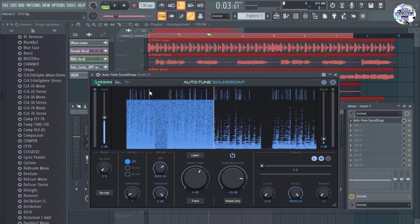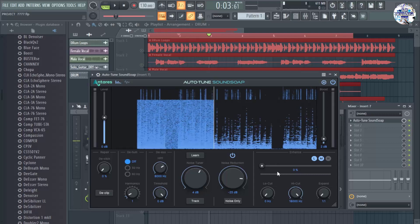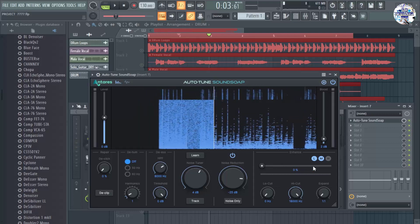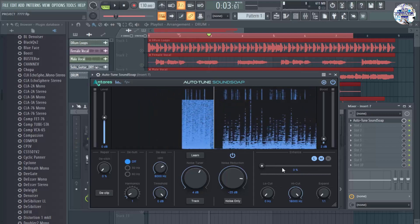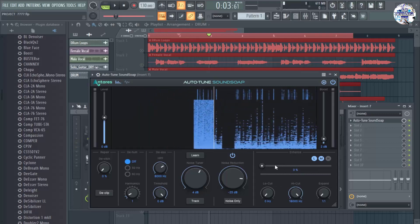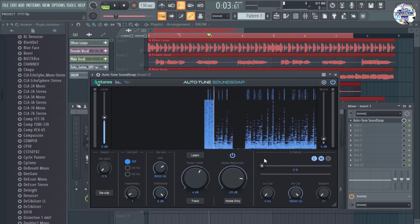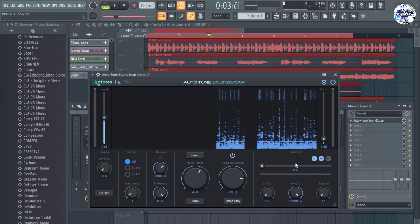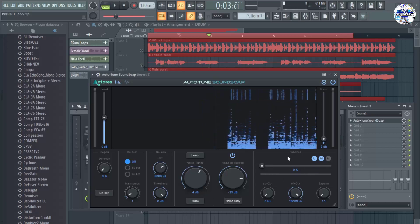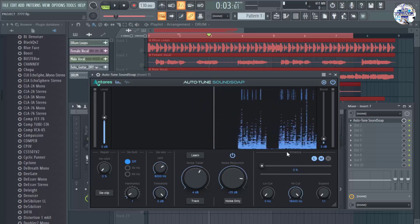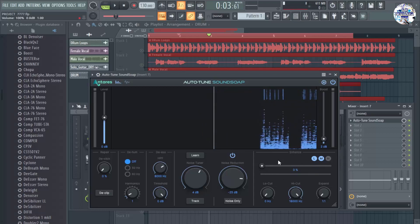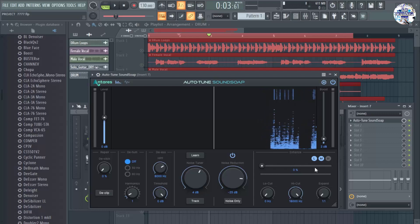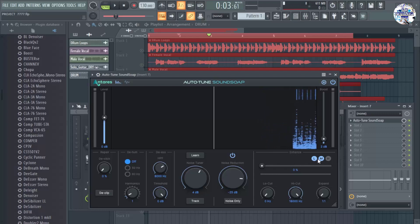And now if you think that the audio is still affected and you want to enhance the audio, you can just use this part in here, the enhance section. So you can enhance the low section or the mid section or the high section.